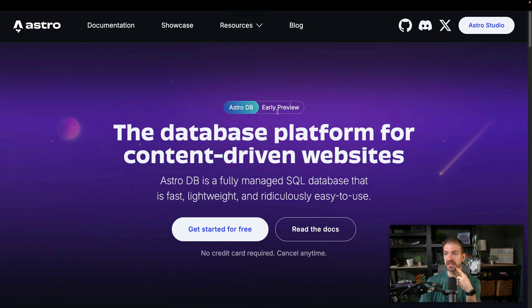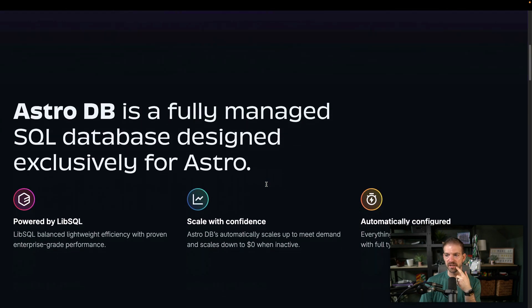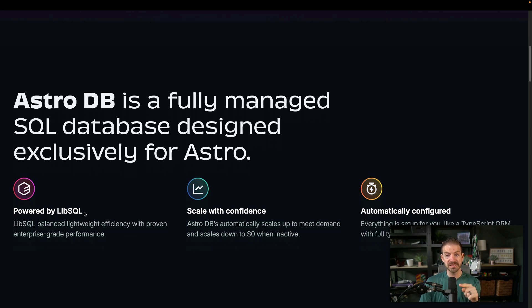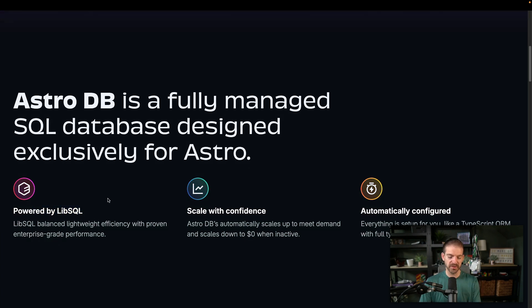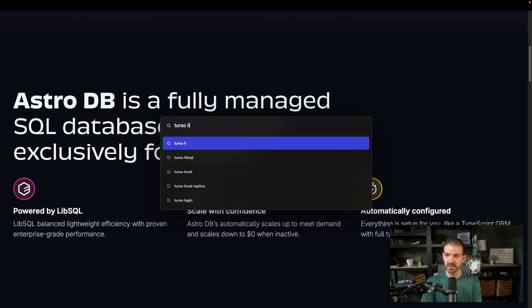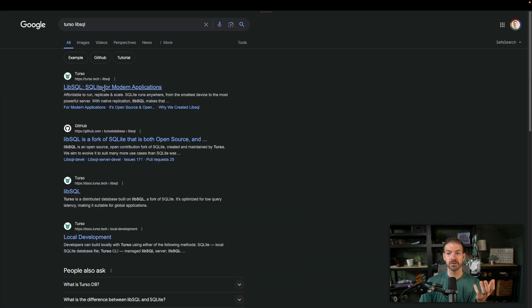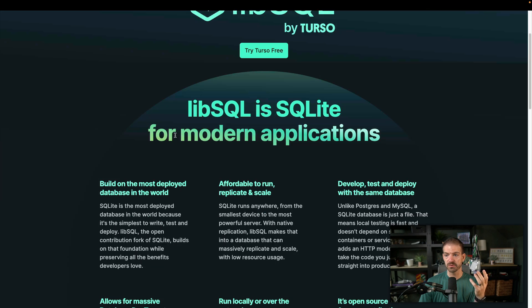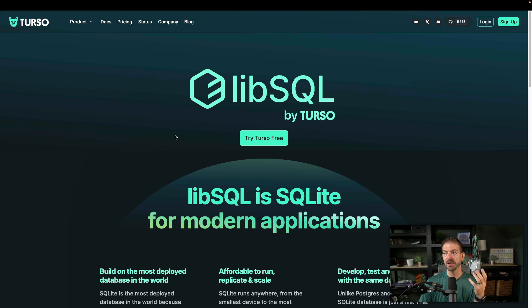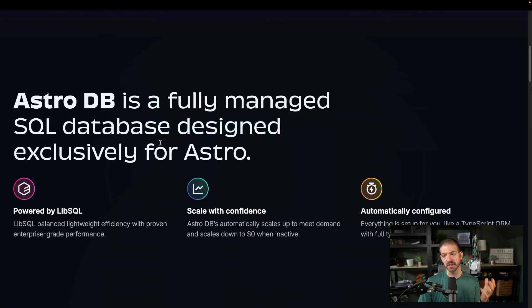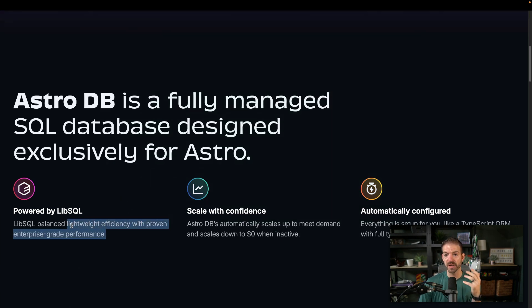This is currently in early preview. Let's scroll down a little bit more. I think this is what I was saying, powered by LibSQL. I think Torso LibSQL, I think it is the founders of Torso that created LibSQL, and that's what Torso is built on. So there's a lot of similarities here to Torso, which is really interesting, something that a lot of people have really loved as well, and that is known for being really lightweight and efficient.